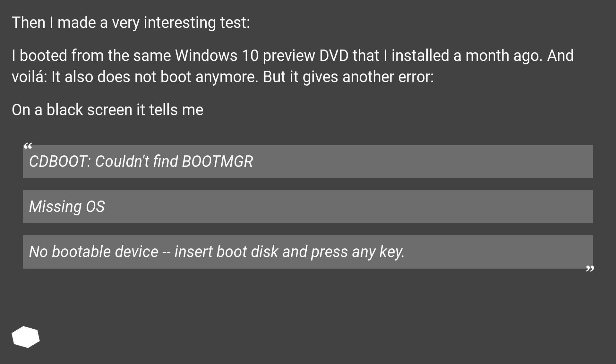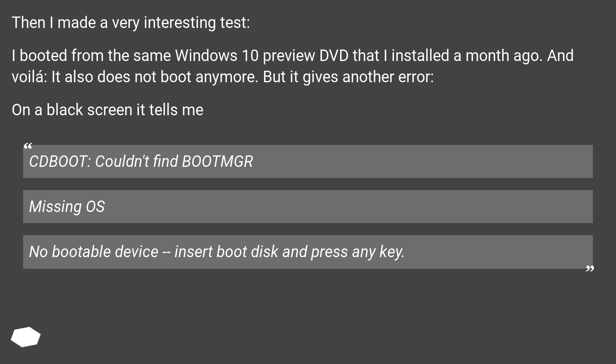I came to the conclusion that this is once more a wrong error message. The cause must be elsewhere. Then I made a very interesting test. I booted from the same Windows 10 preview DVD that I installed a month ago. And voila, it also does not boot anymore. But it gives another error. On a black screen it tells me: CD boot, couldn't find boot mirror. Missing OS. No bootable device, insert boot disk and press any key.